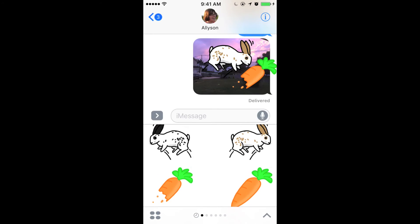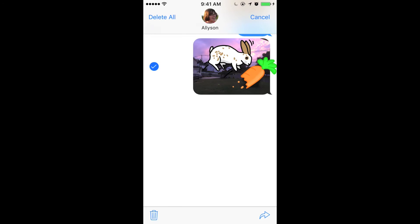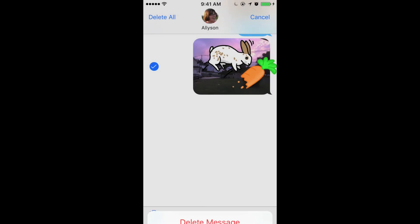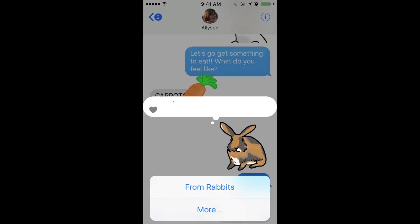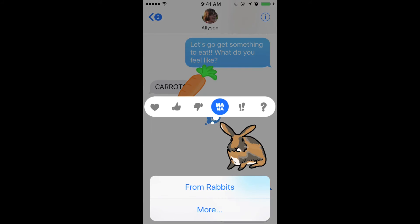If you mess up, it is possible to delete the sticker. Tap and hold on the sticker and select the more option. Then tap the trash can in the lower left-hand corner and select delete message. Just like other items in Messages, you can react to stickers. To react to a sticker, just tap and hold the sticker and select your desired reaction. Your friends will be notified of your reaction.